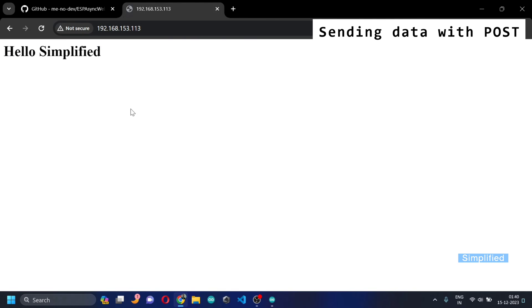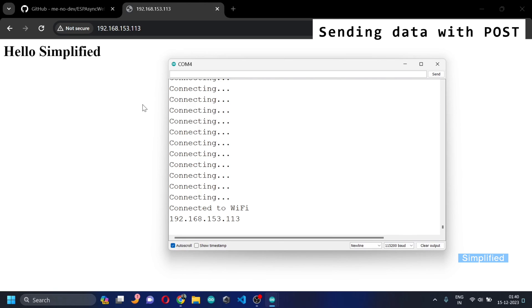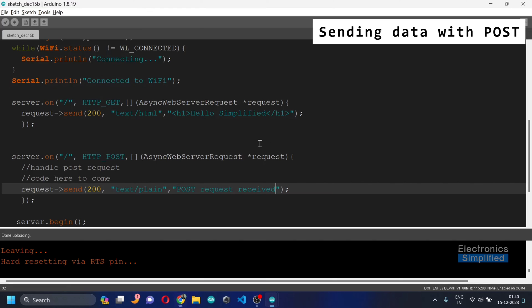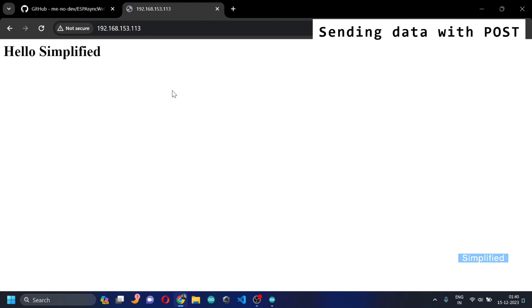So far we'll just see the basic web server working the same way. The POST request, since it's plain text, we'll see how to test that in the next video. See you there.